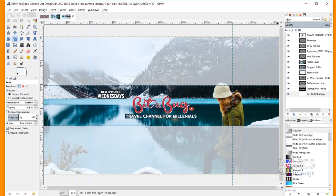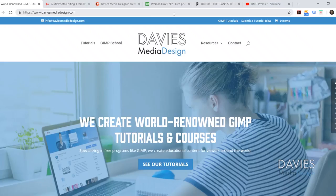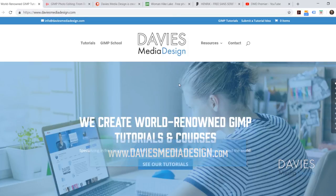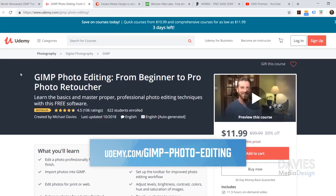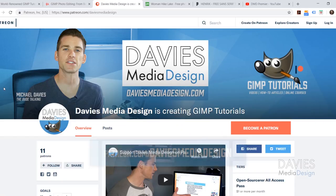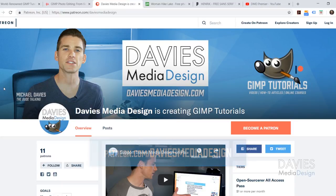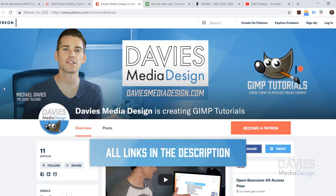This is actually a tutorial I did a while ago, but I figured I would update it because I've been getting a few requests for it lately. Before I get into that, I want to direct you guys over to my website at DaviesMediaDesign.com. You can also enroll in our GIMP photo editing course from beginner to pro photo retoucher on Udemy, and you can support our channel by becoming a patron on Patreon. I'll include links in the description of the video.